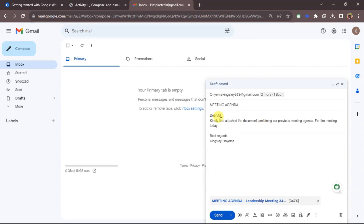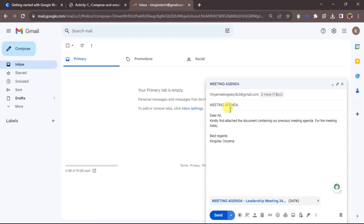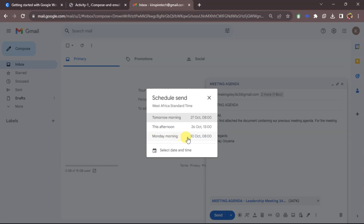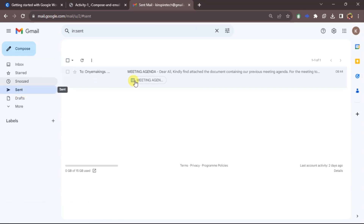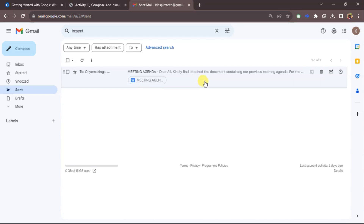I've added the attachment and edited the message. The email looks good and I'm ready to send. I can also schedule the send by choosing a specific day and time — for example, tomorrow morning — and set it according to your time zone. I'll cancel that and just send now. You'll see an undo option for a few seconds after sending before the message is fully sent.